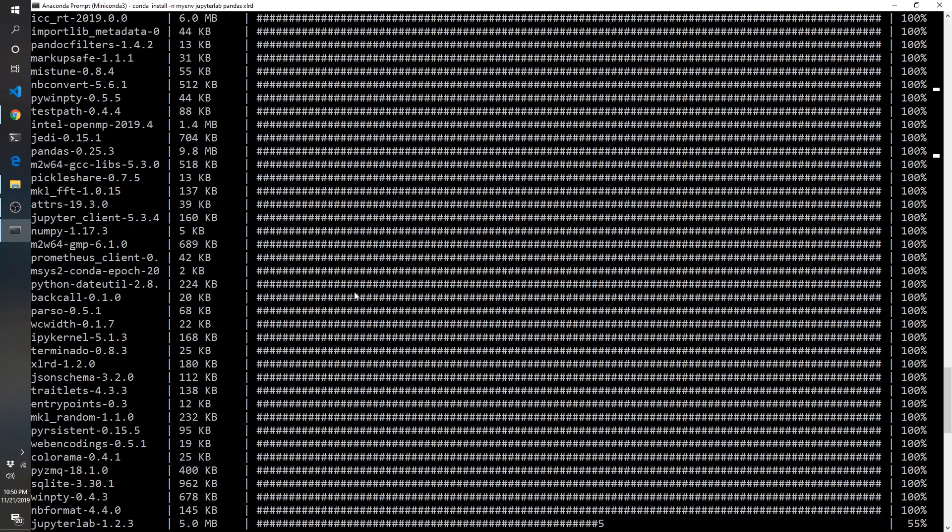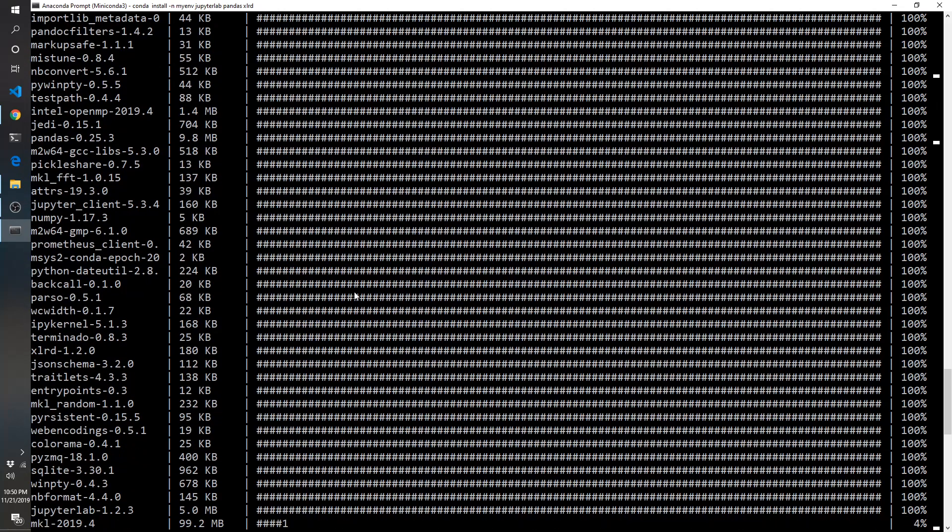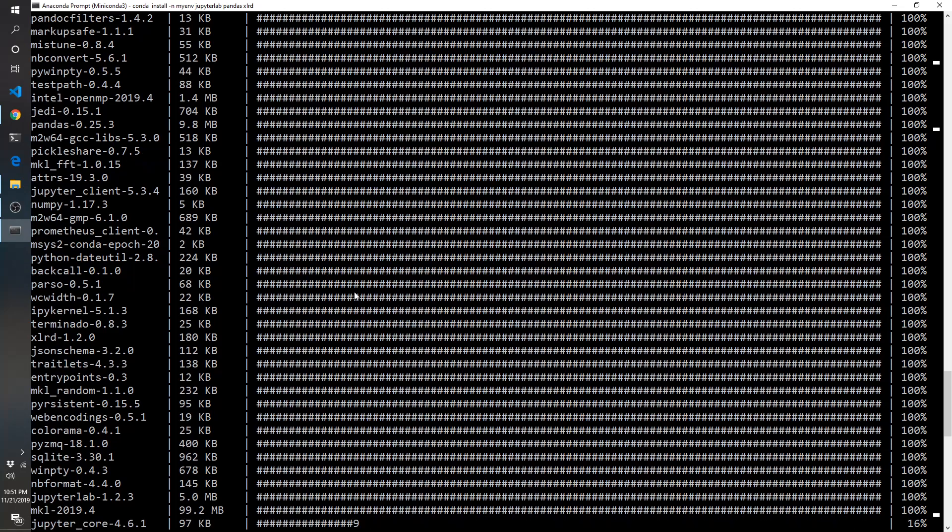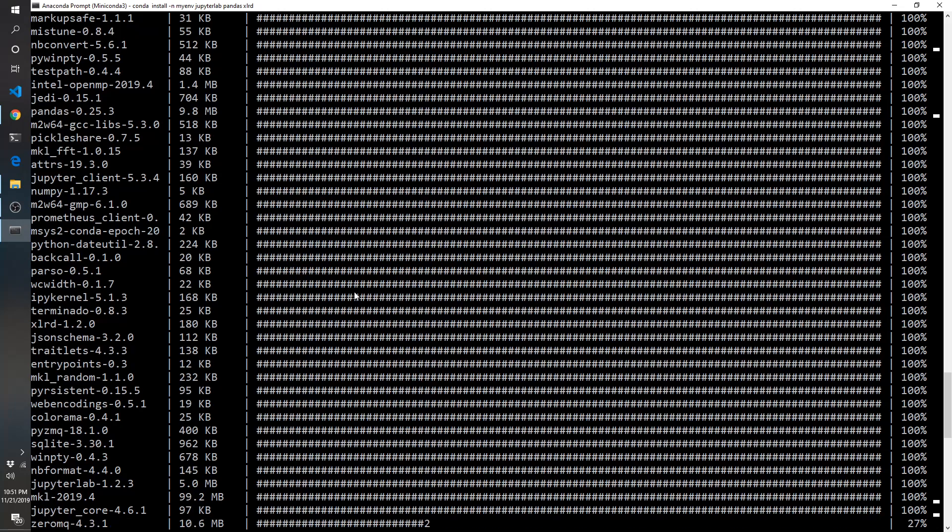So what this is doing is going through and determining what are all the underlying packages that need to be downloaded and installed to make those three packages work. Another thing that's really helpful with the miniconda environment is it will look to make sure that the packages that have underlying requirements have no conflicting versions. So say one package requires package B version two, we want to make sure that if the other package also requires package B, we're still using version two and not changing versions and messing up our packages.